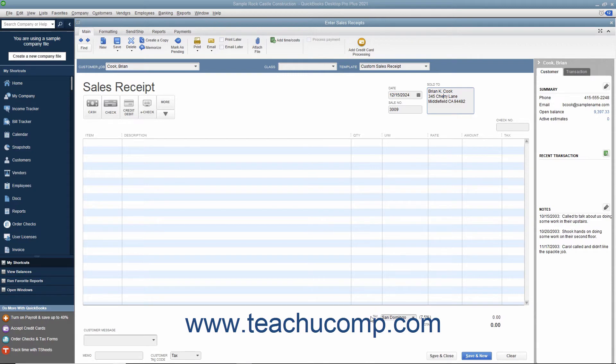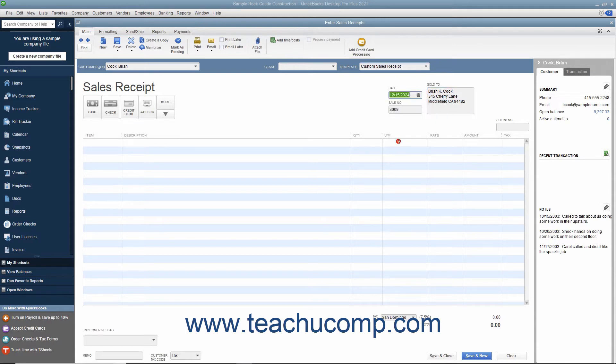Enter the date of the sale by selecting it from the Date field. The Sale Number field will automatically increment itself up to the next available sales receipt number.